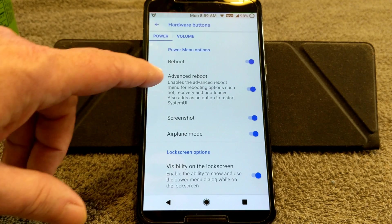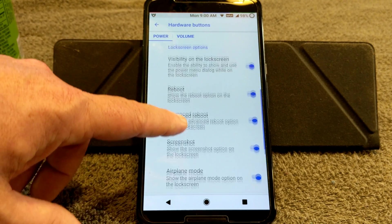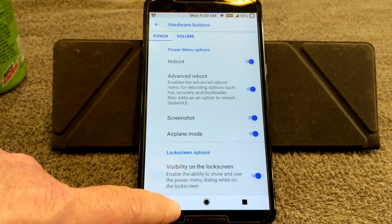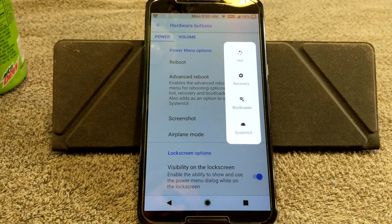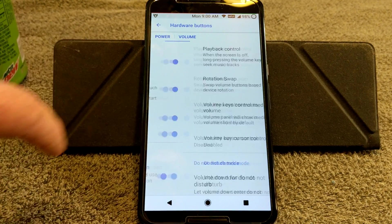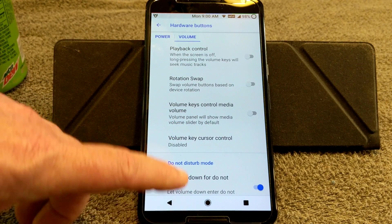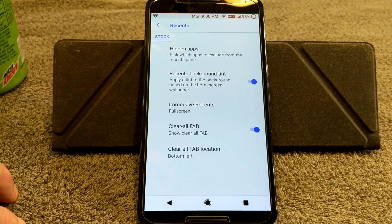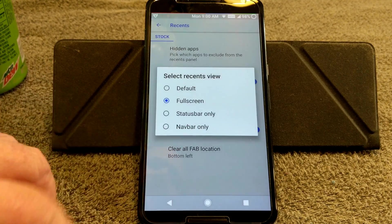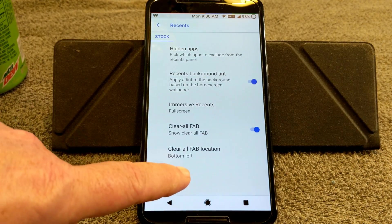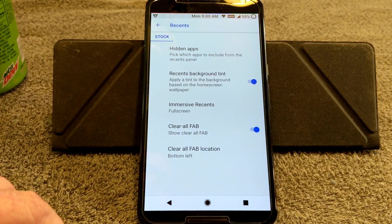Hardware and Buttons are up next. You have your Power Menu options — quite a few options for the power menu when the screen is on, and additional features on the lock screen. Under Advanced Reboot those are your advanced reboot settings. Swiping right gives you all your Volume Controls for setting up your volume keys. I don't use mine for anything but turning volume up and down. Recents are up next for setting up hidden apps, recents background tint — I have mine on full screen. You have your Clear All FAB and six positions where you can place it: right, left, bottom right, bottom left, center, and center right.